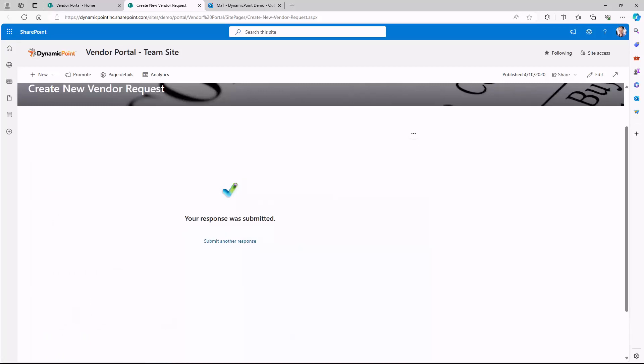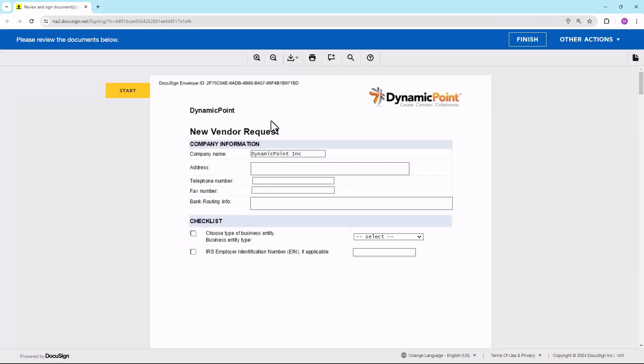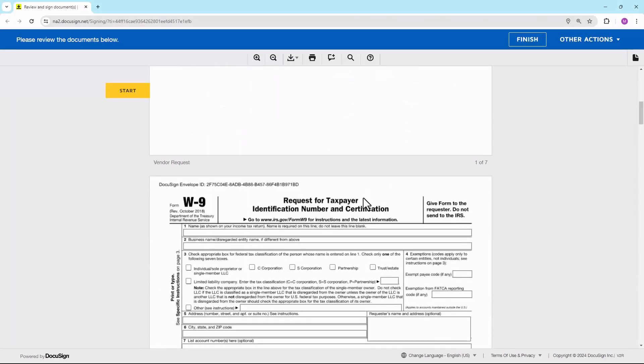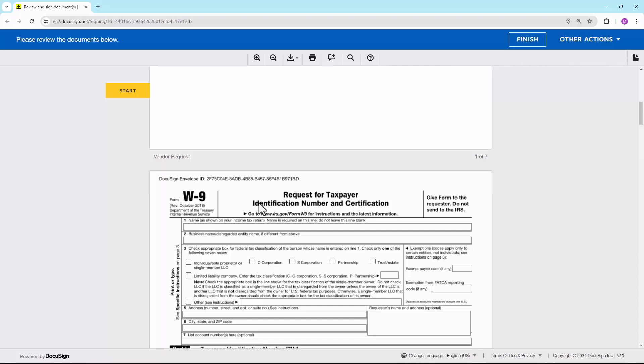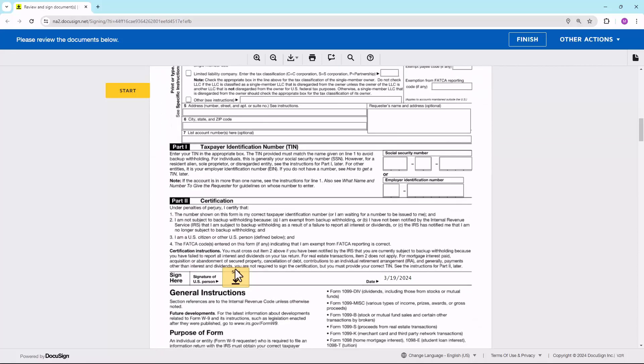Let's go ahead and bring that over. As you can see, this is using a DocuSign template. The vendor could click on the review document, fill out whatever information that I've set up that's required for the vendor, as well as electronically fill out a W-9 and sign it.